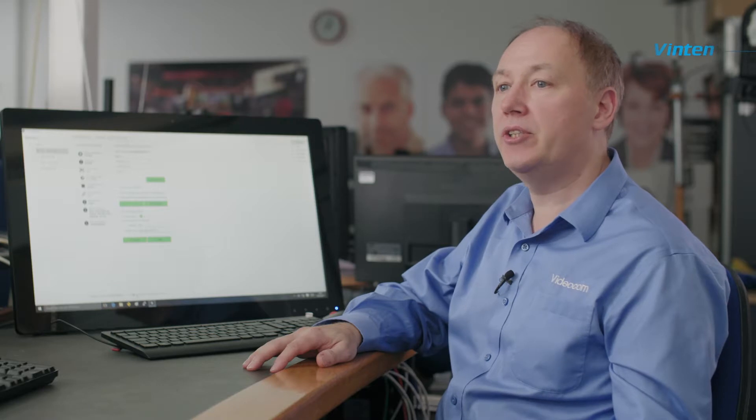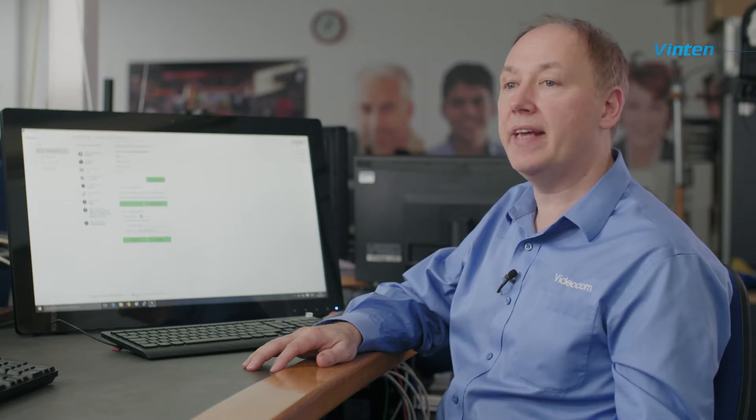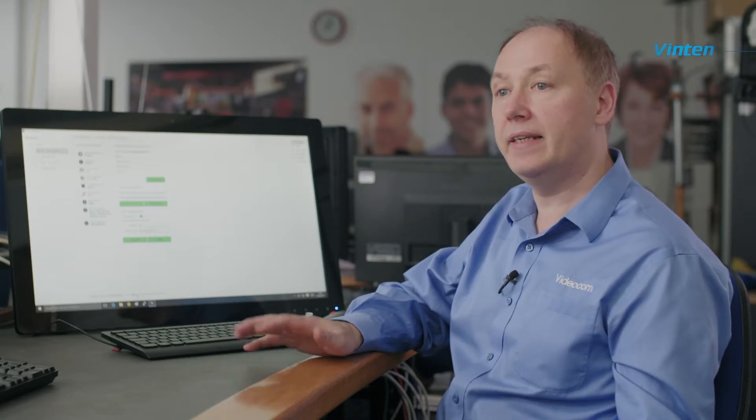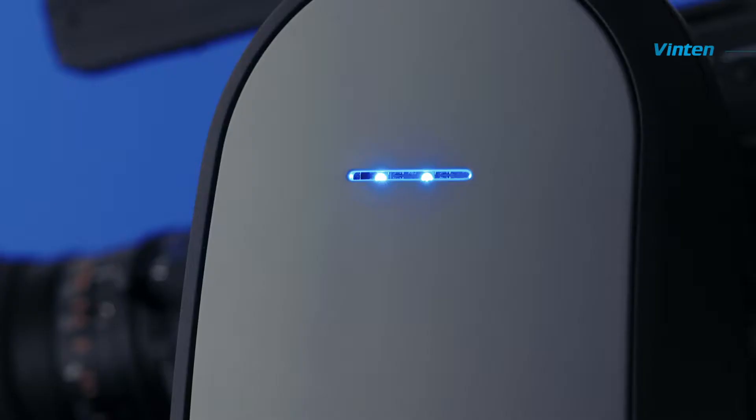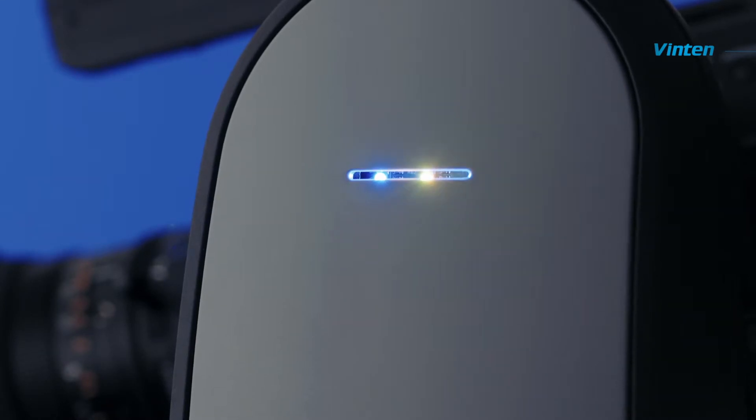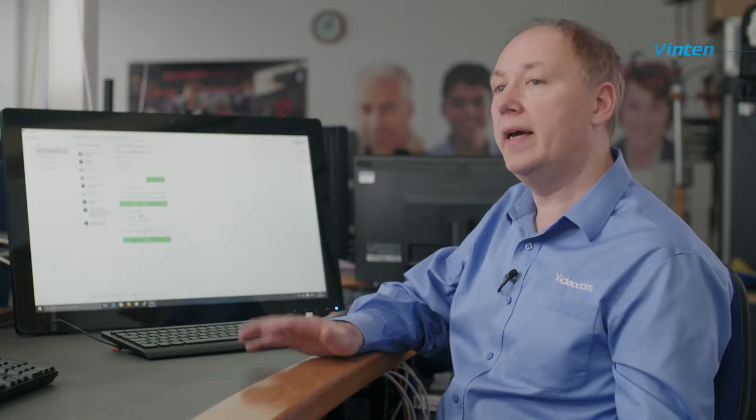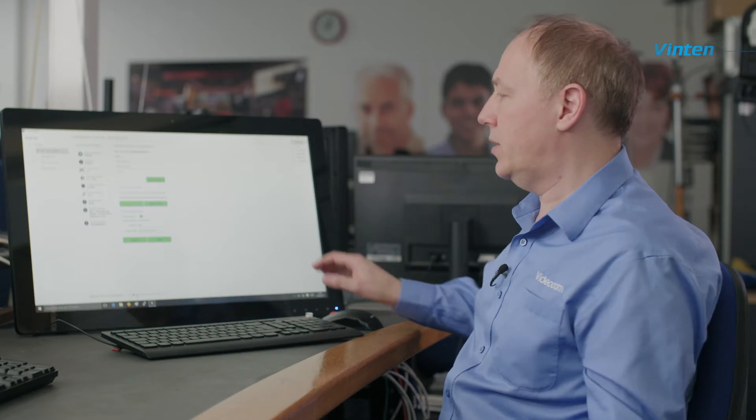The last thing I would like to talk about on this screen is the ability to change the brightness of the LEDs that indicate the status of the Vantage. This is very important in many studios where light levels need to be controlled.